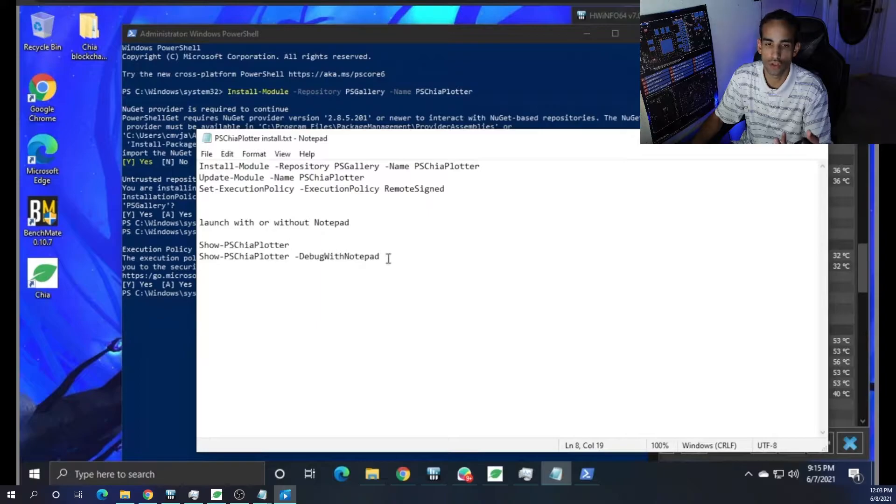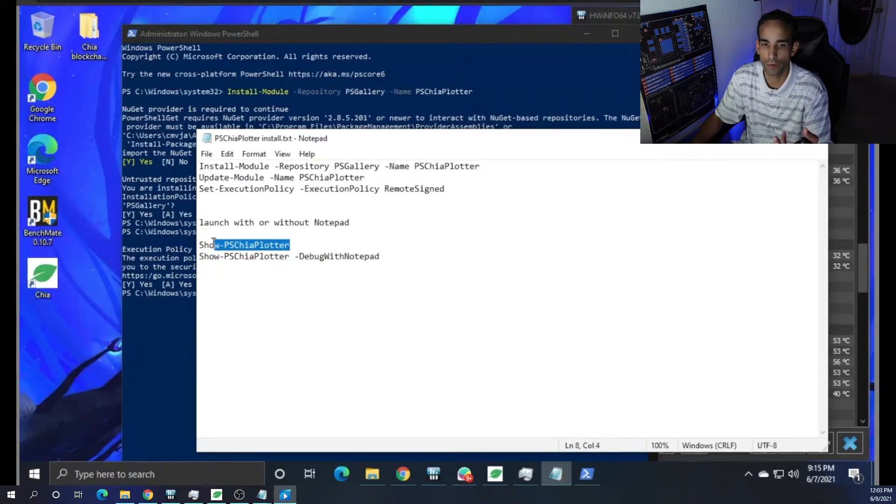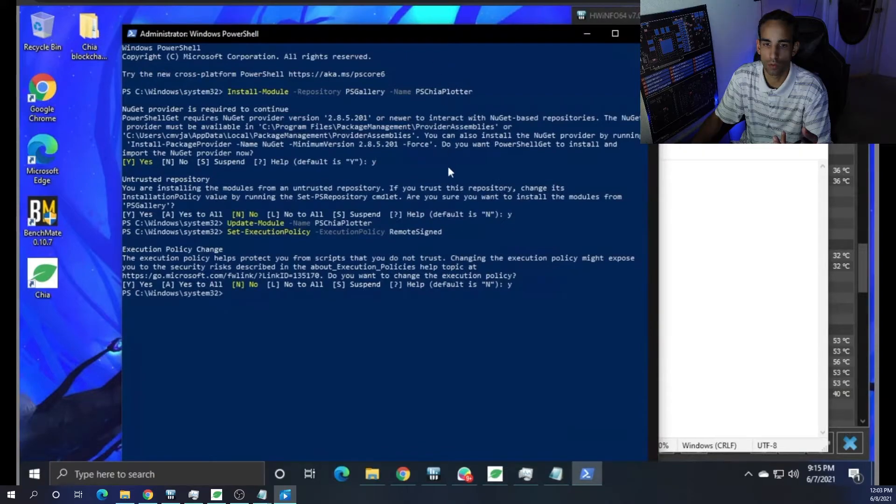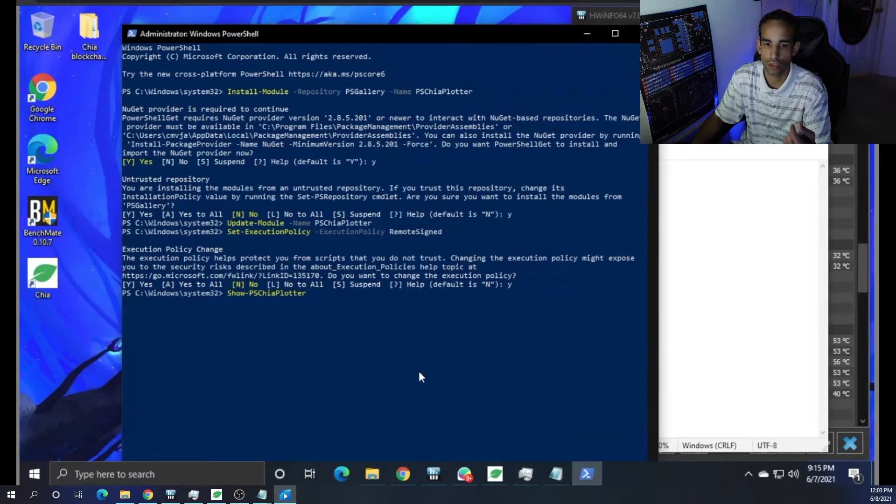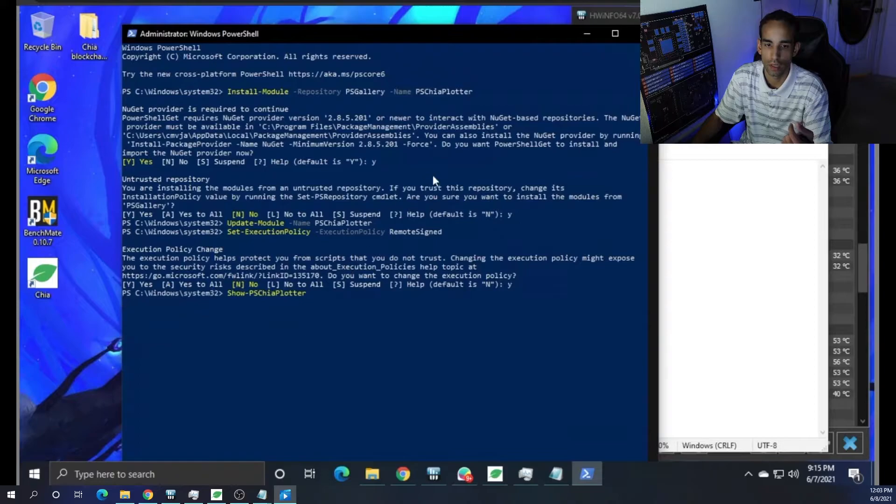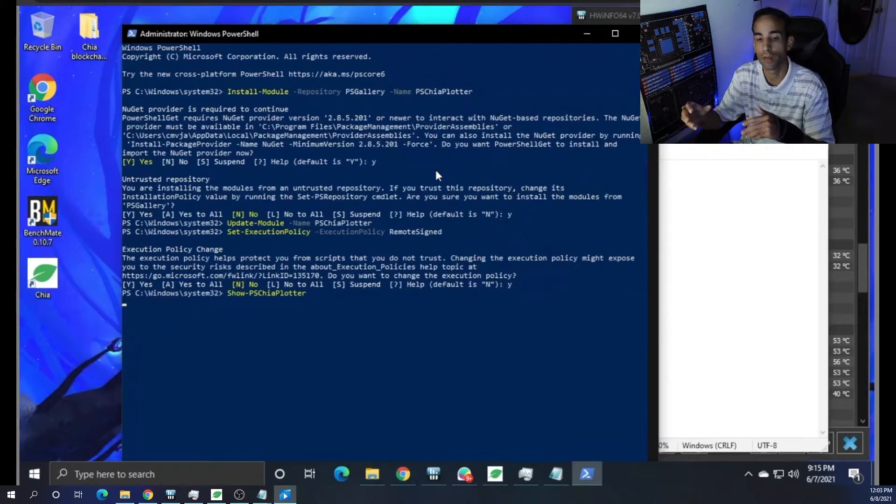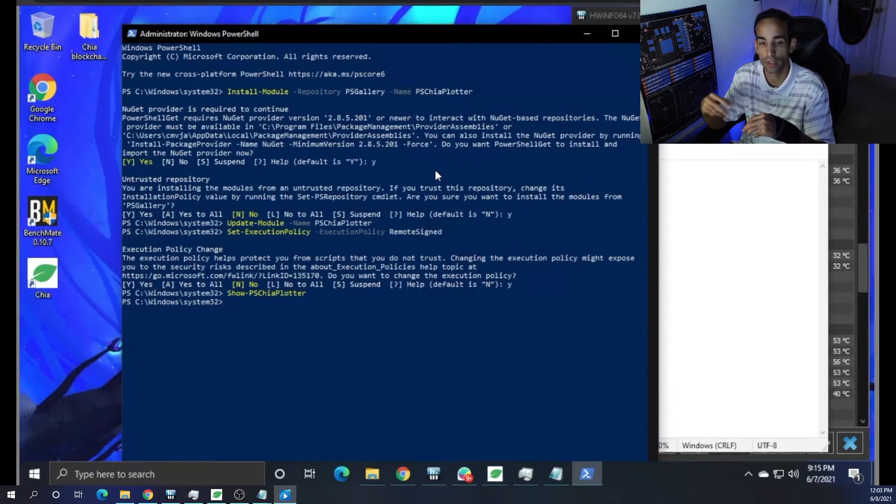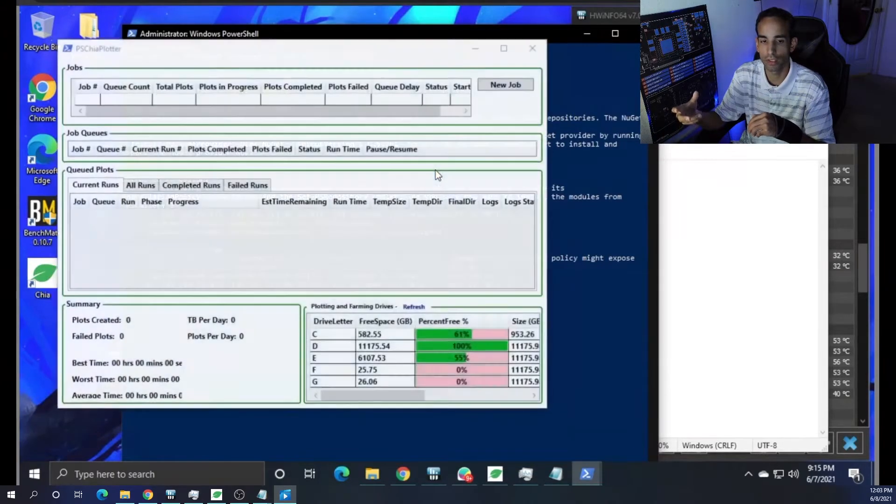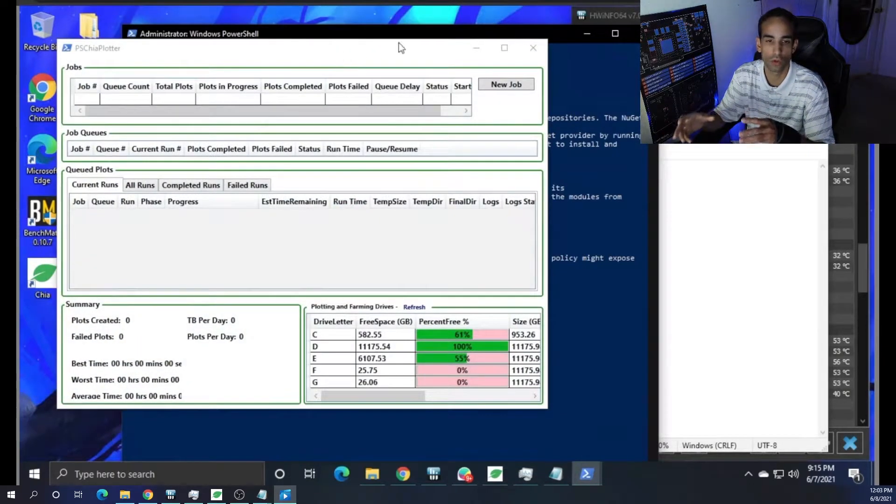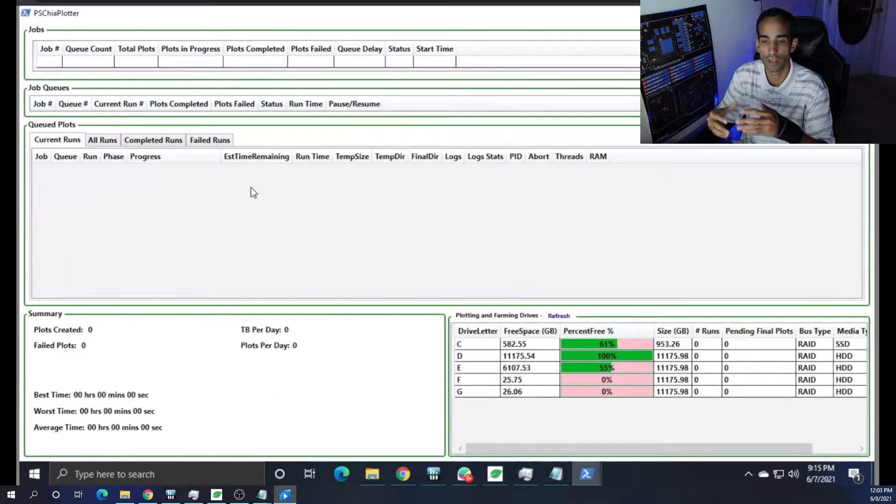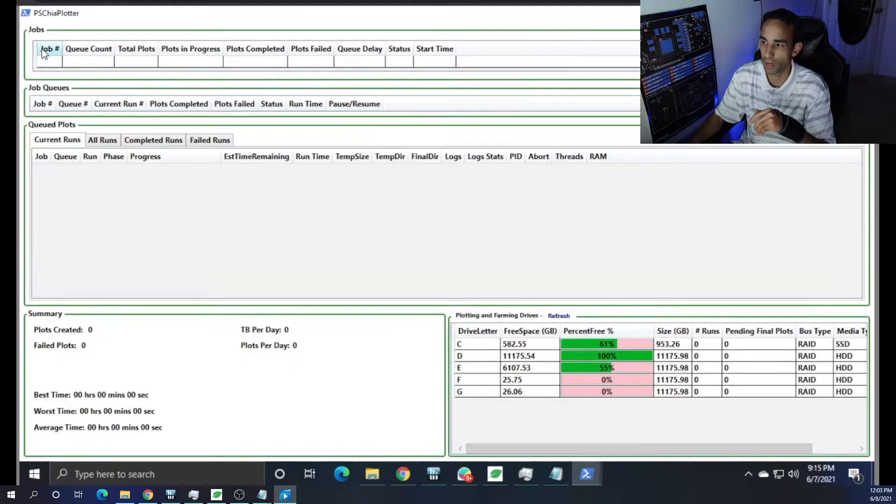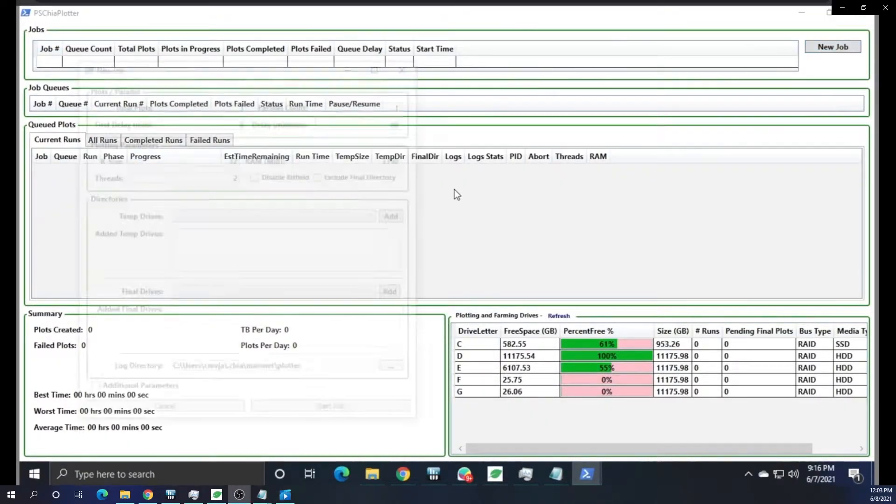And then once we're done with this, we need to launch it. So there's two commands that you can do, one with debug with notepad and one without. I just do Show-PSChiaPlotter, and it's going to hang again. Just give it a minute because it's going to pull from the repository and then load up. And it's actually a pretty neat simple GUI in which you can utilize to set up new jobs and everything. If I get out of your way, you can see everything.